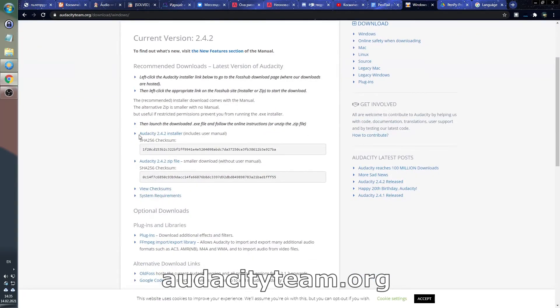You can download it at audacity.tm.org, download button, choose Windows, Mac OS, Linux or whatever system you have, download, install, enjoy.